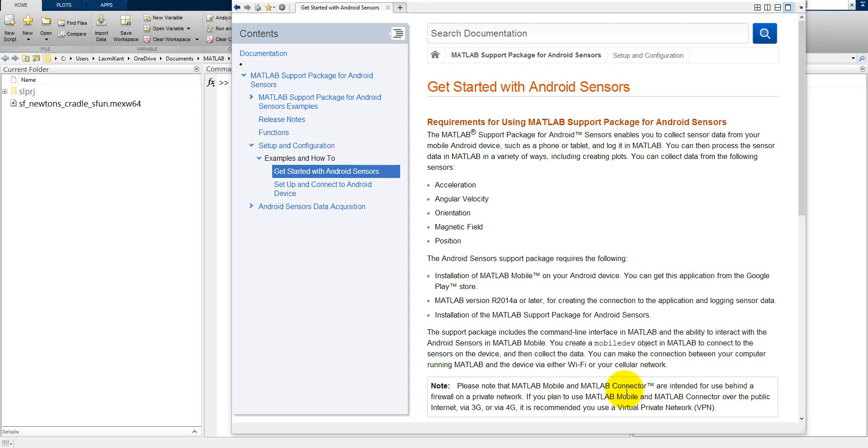Hello, this is Lakshmi Kantibari. Today we are going to discuss how to interface Android mobile with MATLAB.